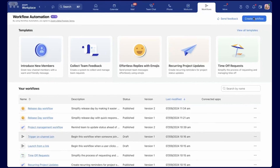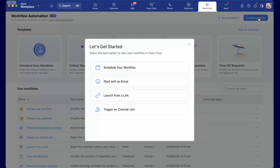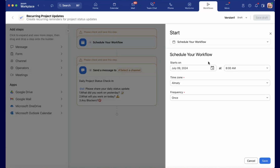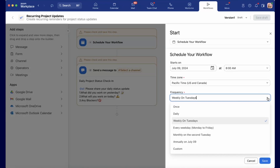Zoom workflow automation, now in beta, allows you to automate your routine workflows so you can save time. Workflow automation is the process of using software to automate certain tasks by creating rules or workflows between systems. With Zoom workflow automation, you can set up a series of tasks that will automatically be completed in a certain order once it's triggered.